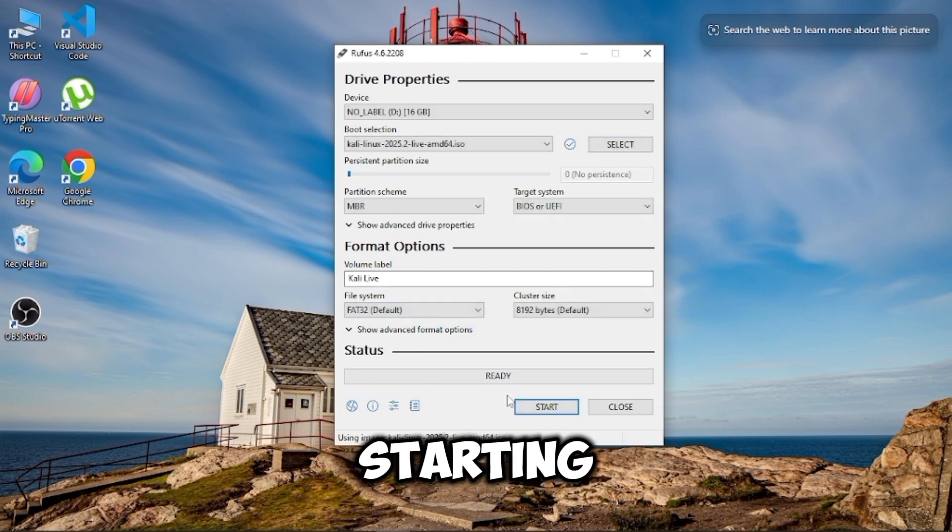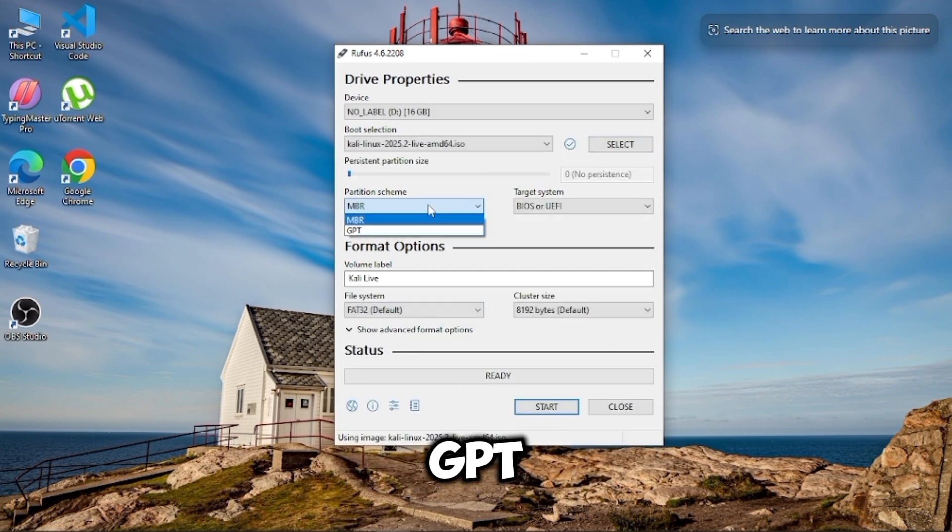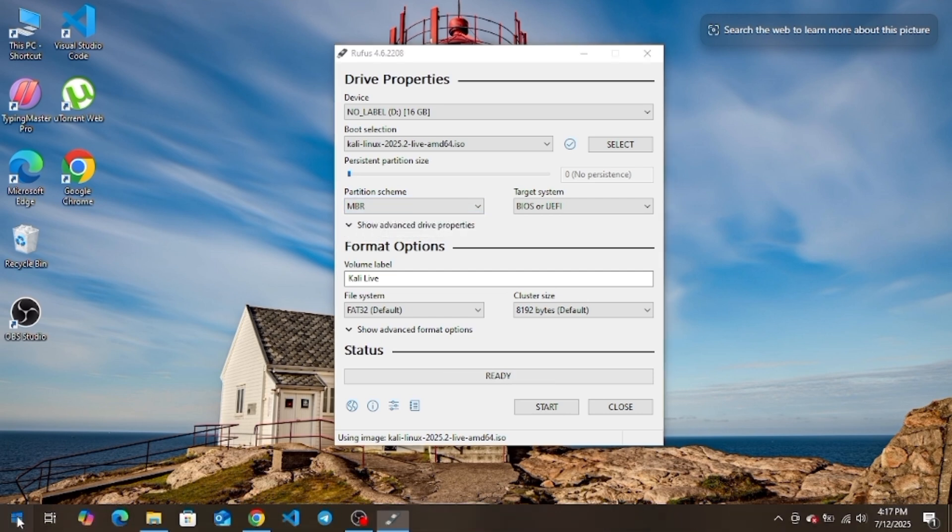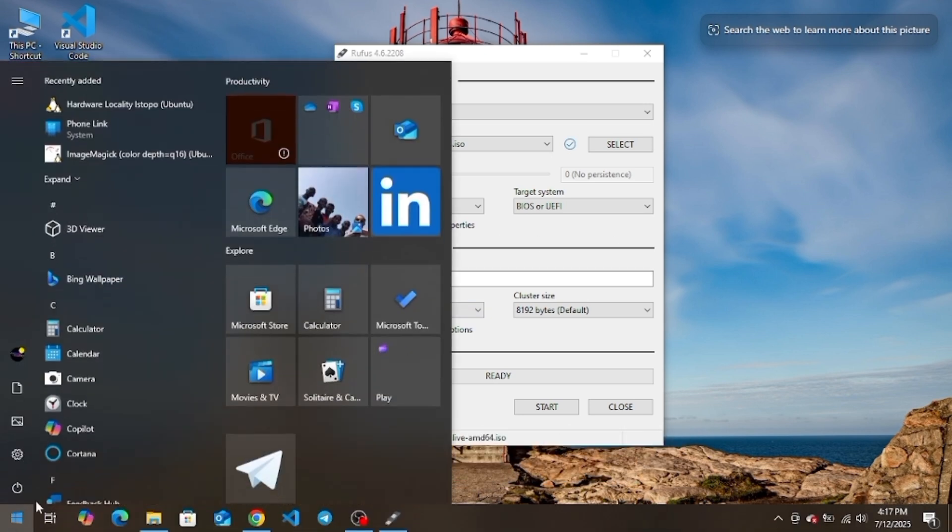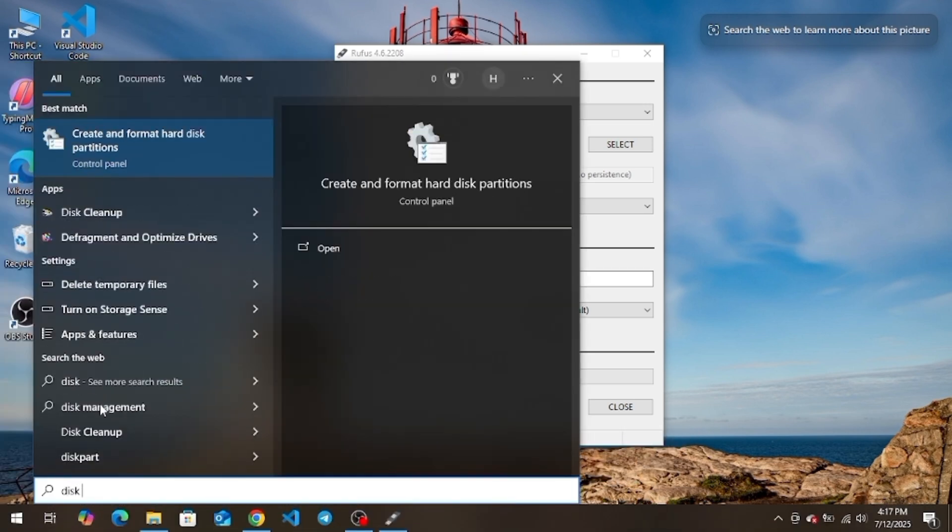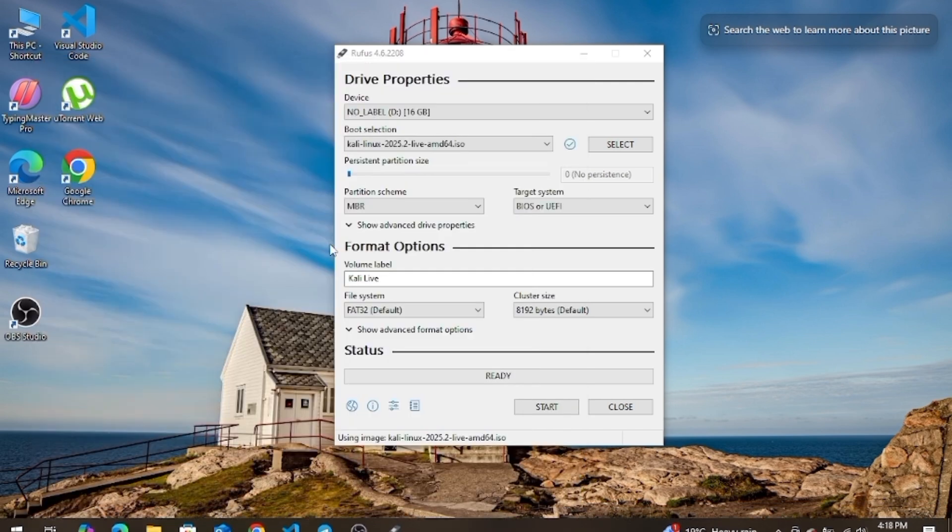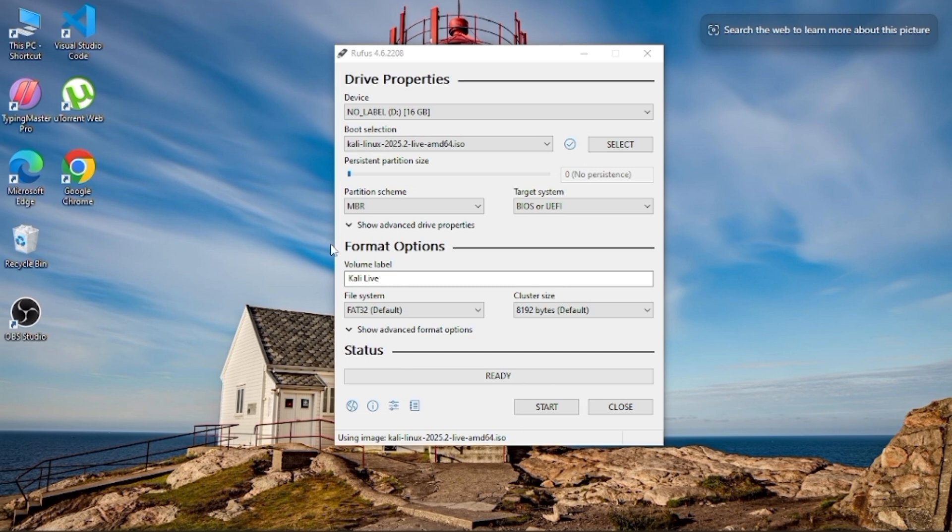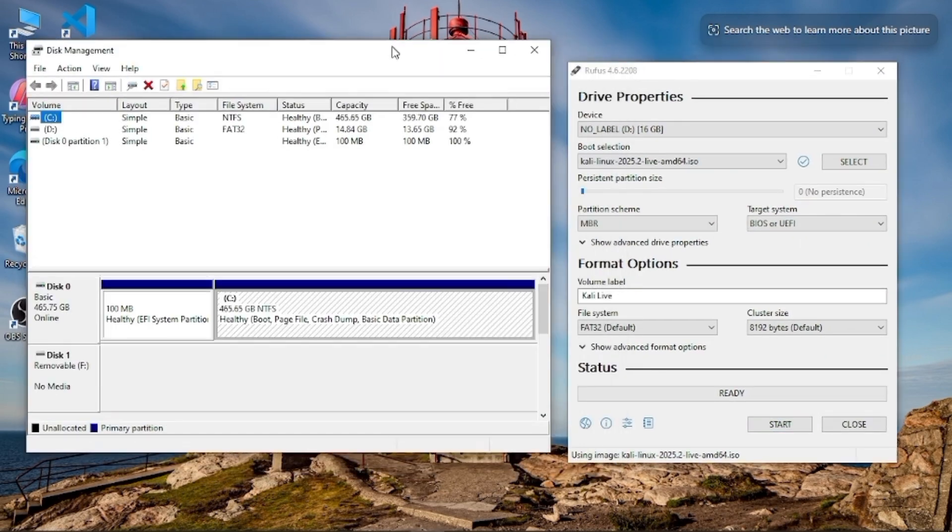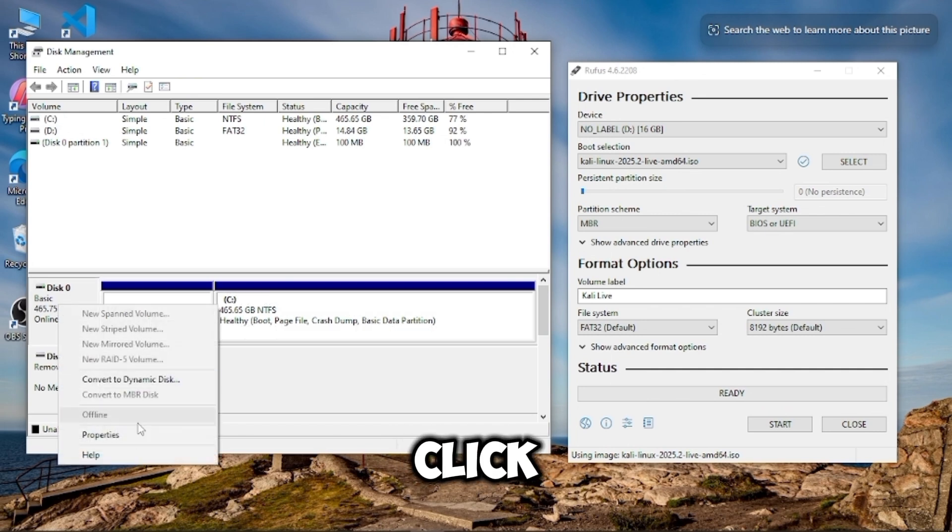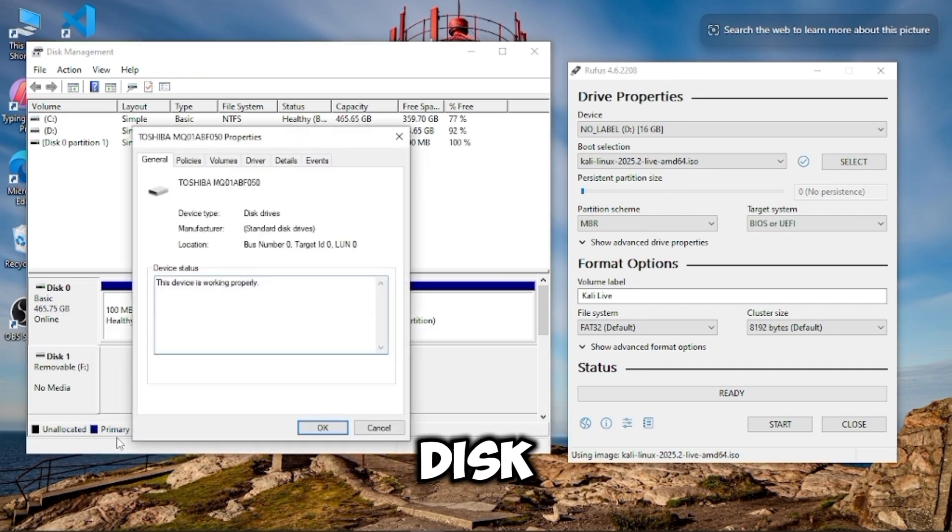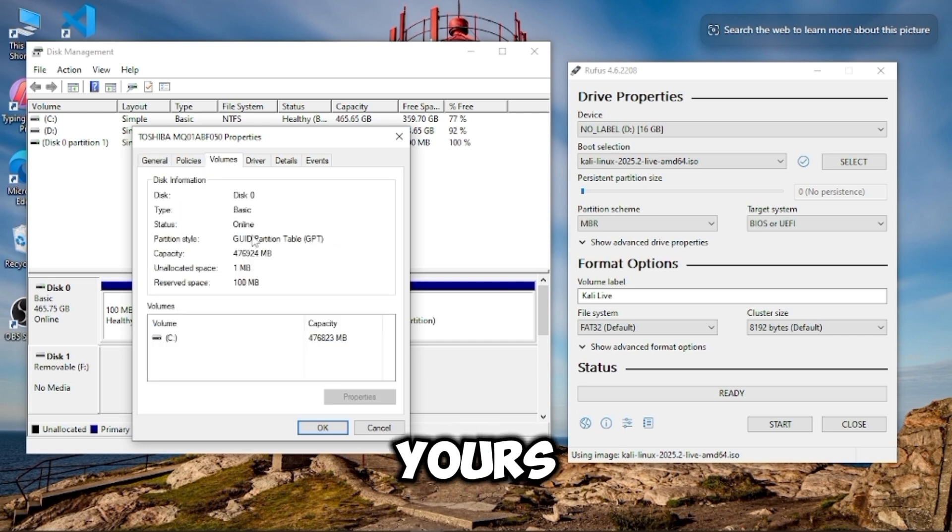Before starting, we need to choose the correct partition scheme, MBR or GPT. To check that, search for Disk Management and open it. Right-click on your local disk, click Property, then go to the Volume tab. Mine is GPT. Maybe yours is different.